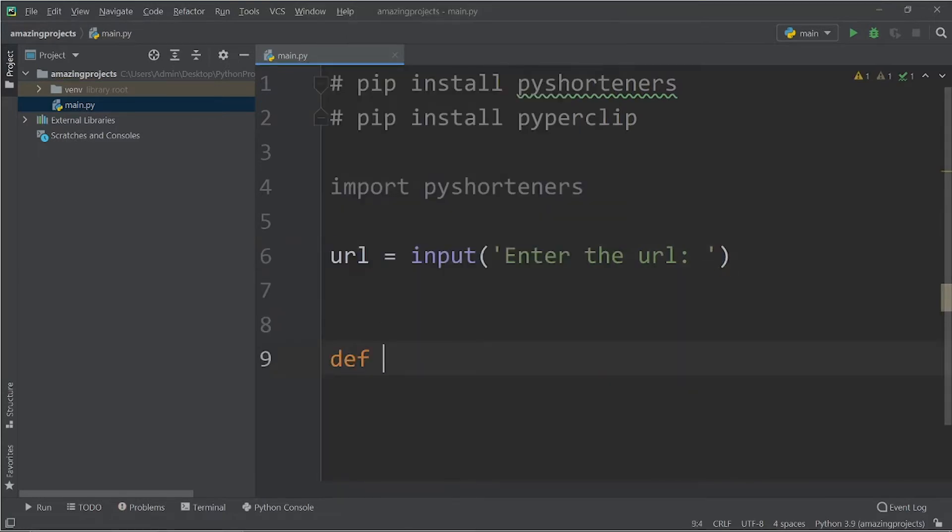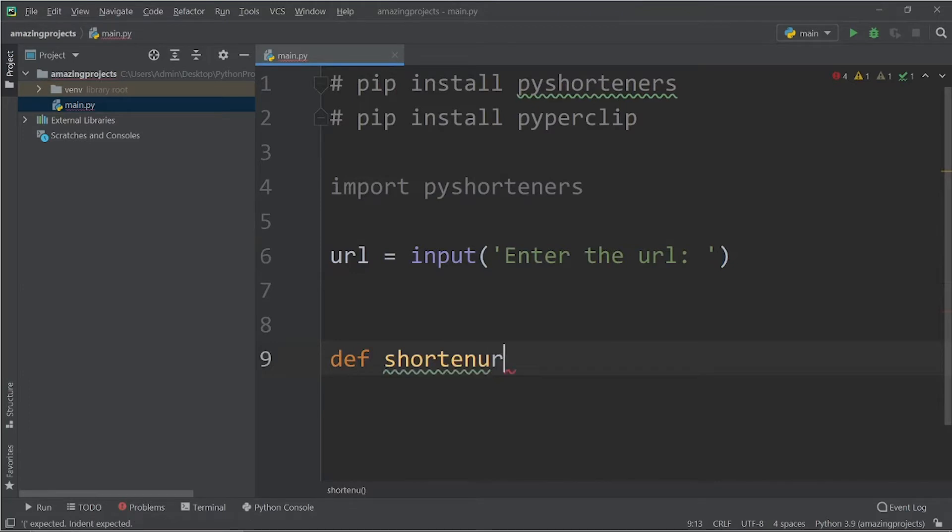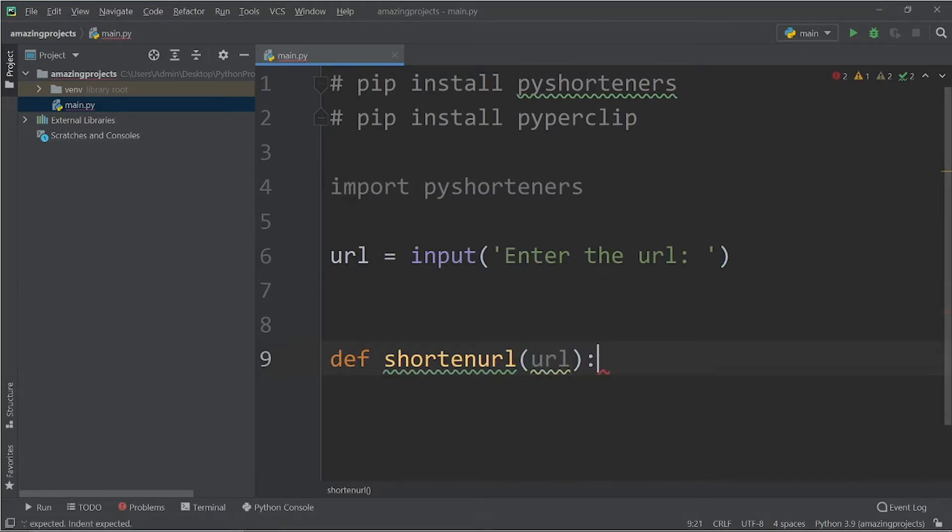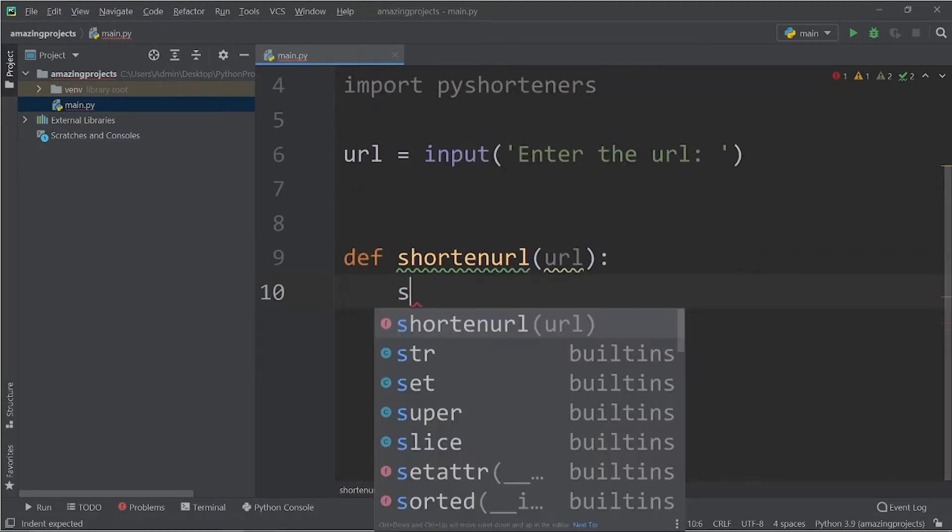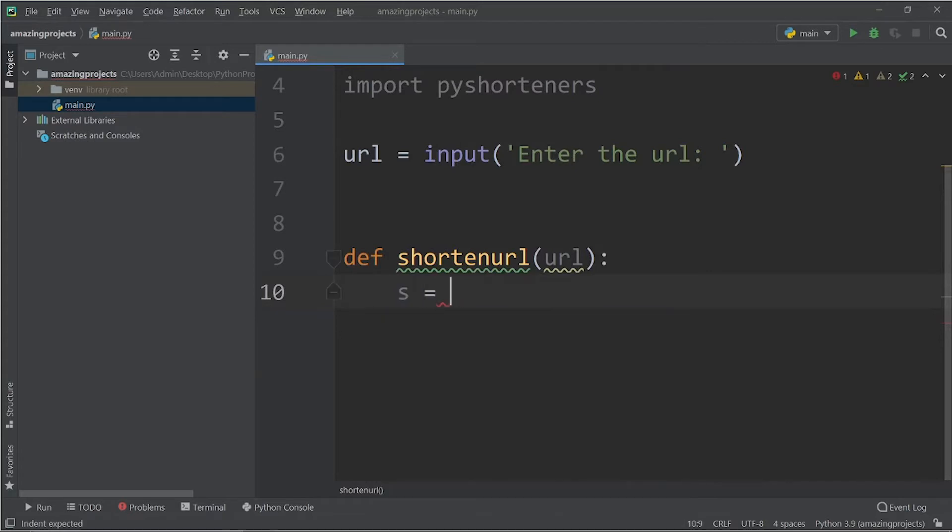Now I'm going to define a function def shortenurl function which is going to take the longer URL and it is going to print the shortened URL. So what do you have to do is you have to define an s variable. First of all you have to create an object of the pyshorteners.